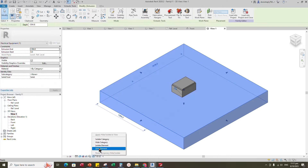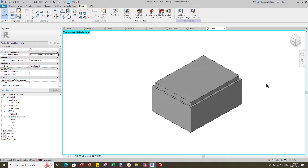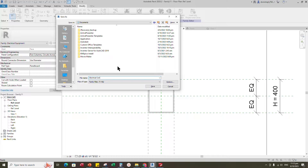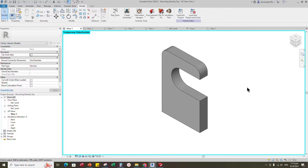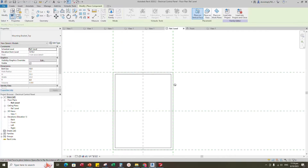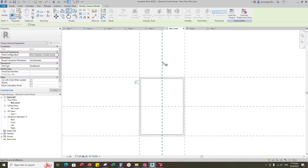Select the reference object and temporarily hide it. Save the family. This is the panel mounting bracket family which is mounted on top of the panel. It was created in generic face space family. Insert and load this created family into the main family. Select the bracket and mirror to the right side.